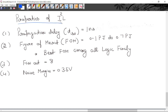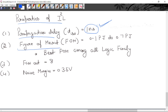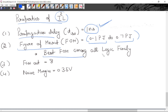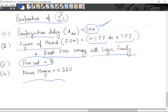Properties of I²L logic family: Propagation delay is the time taken by the circuit to give output — in I²L it is 1 nanosecond, which is good (lower propagation delay means better logic family). Figure of merit lies in the range of 0.1 pJ to 0.7 pJ — the lower the figure of merit the better, and I²L has the best FOM among all logic families. Fan-out is 8, and noise margin is 0.35 volts.